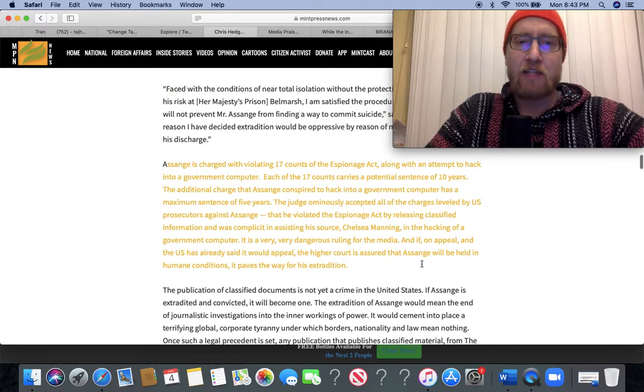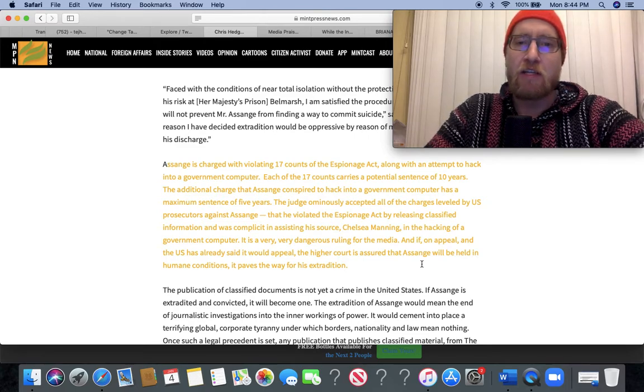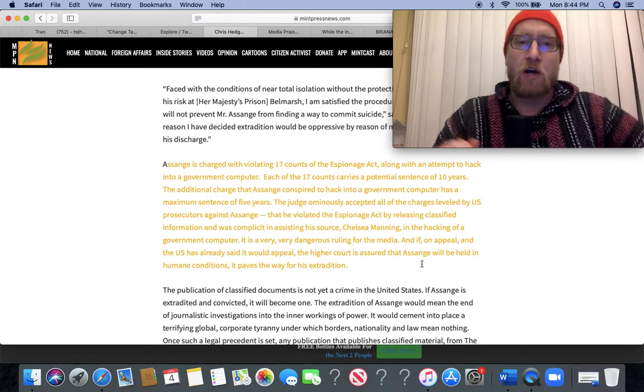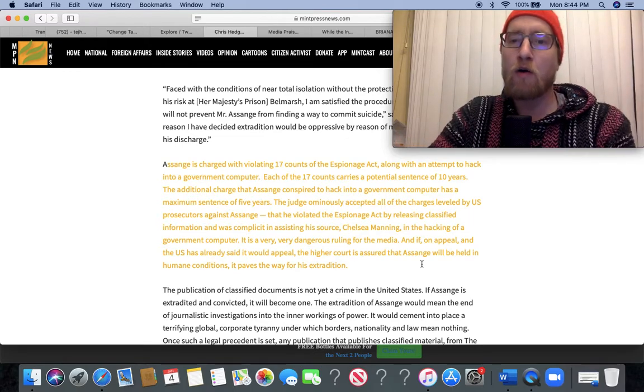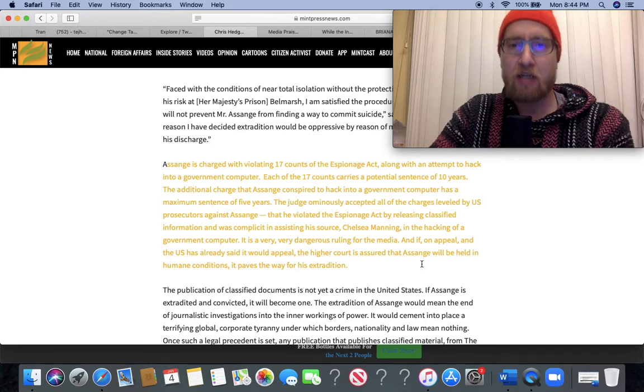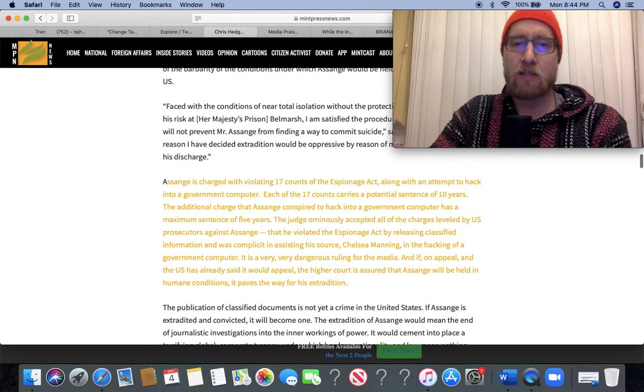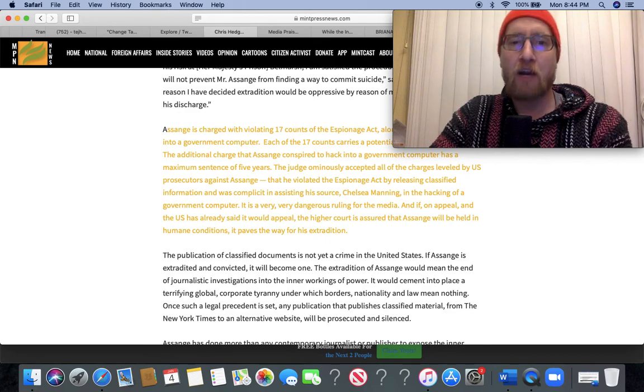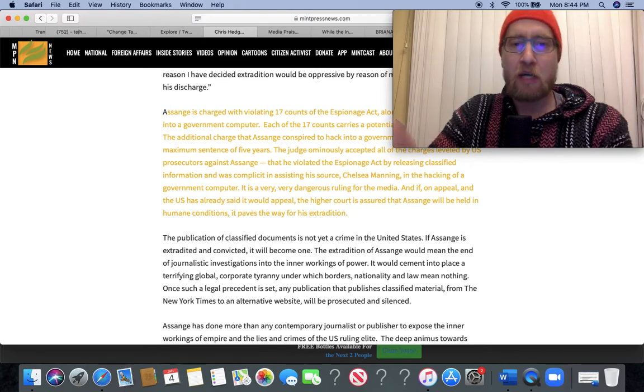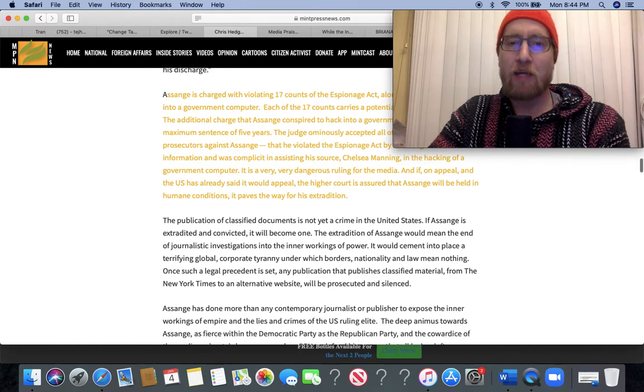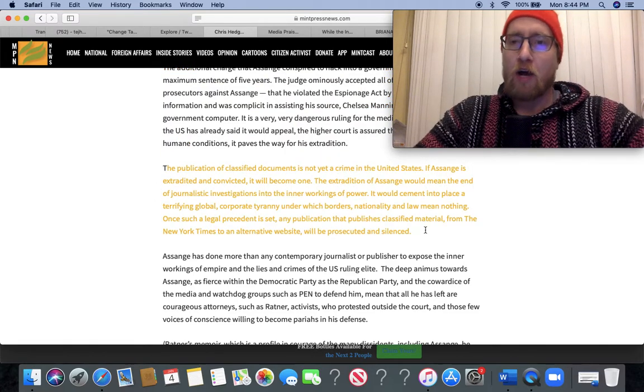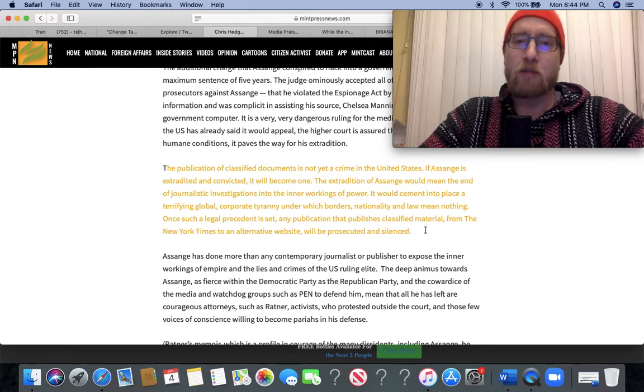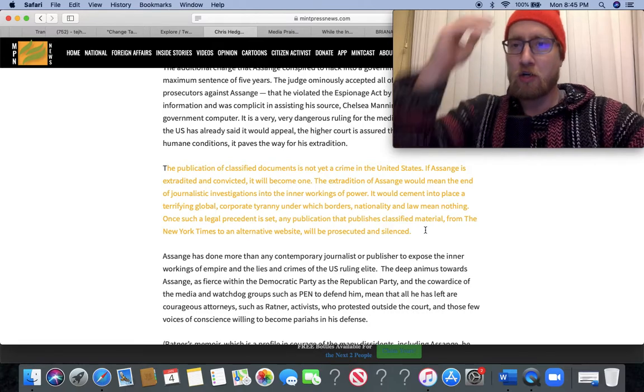Assange is charged with violating 17 counts of the Espionage Act along with an attempt to hack into a government computer. Each of the 17 counts carries a potential sentence of 10 years. The judge ominously accepted all of the charges leveled by the US prosecutors against Assange that he violated the Espionage Act by releasing classified info and was complicit in assisting his source, Chelsea Manning, in the hacking of a government computer. It is a very, very dangerous ruling for the media. And if on appeal the higher court is assured that Assange will be held in humane conditions, it paves the way for his extradition.